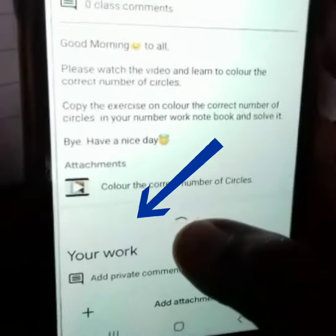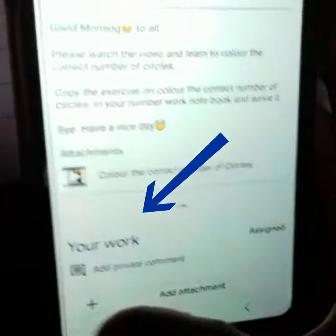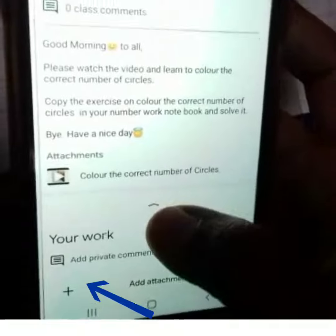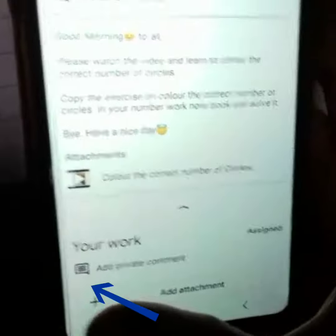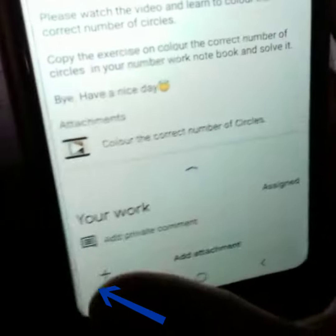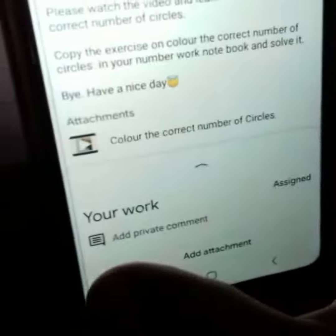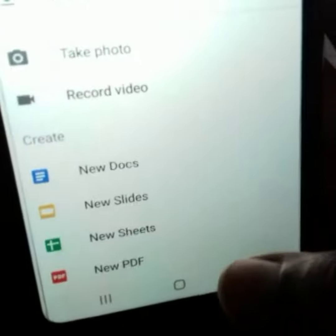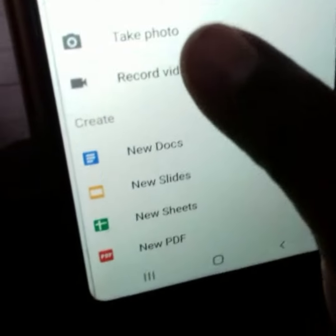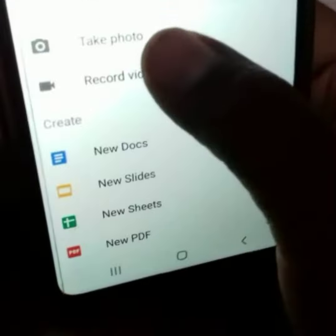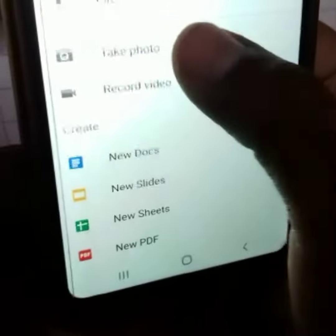Below on the instruction page you can see your work, and there is a plus sign with 'Add Attachment'. Press on that. Once you press 'Add Attachment', you get a new page.